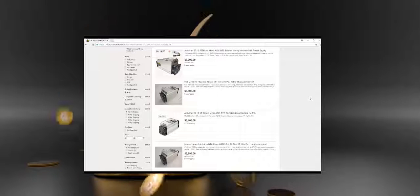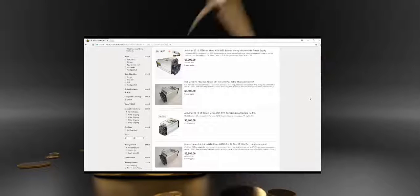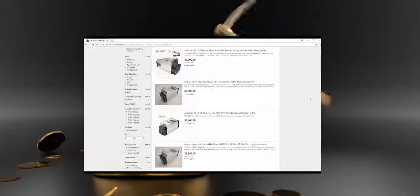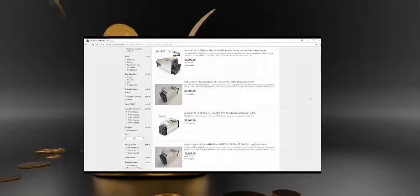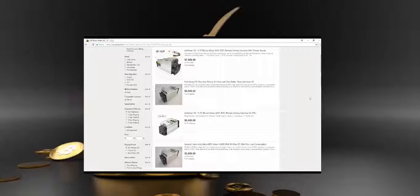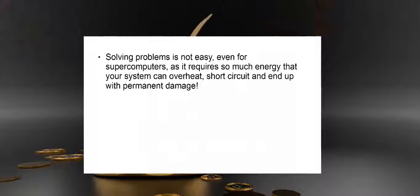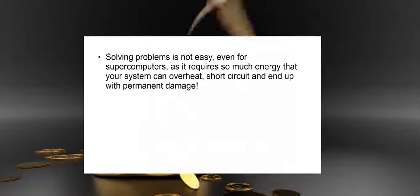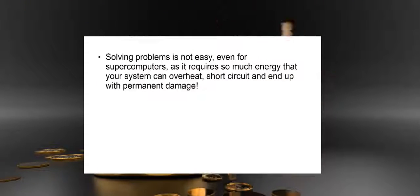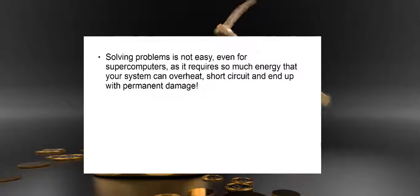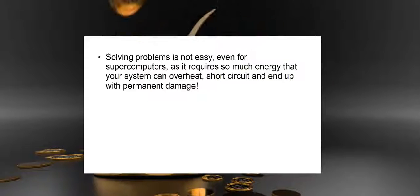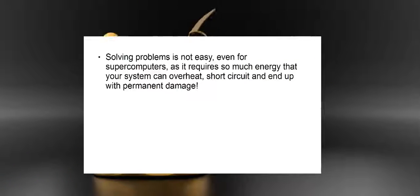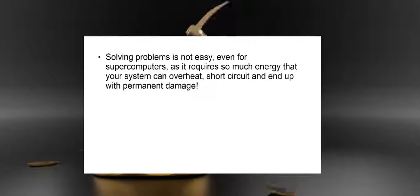And I haven't even mentioned the cost to acquire one of these high-tech computers and the electricity it would cost to run these powerful things. Solving problems is not easy, even for supercomputers, as it requires so much energy that your system can overheat, short-circuit, and end up with permanent damage.